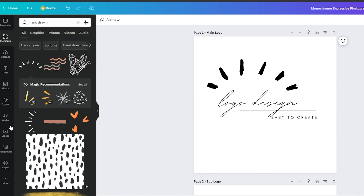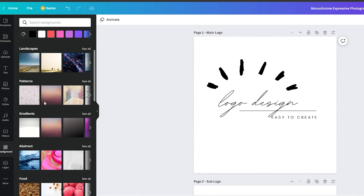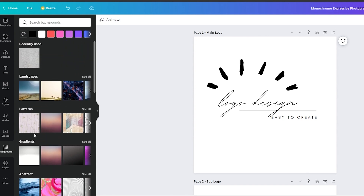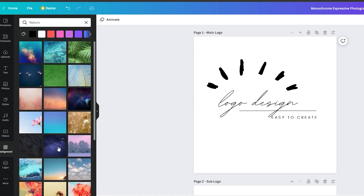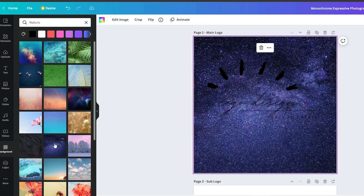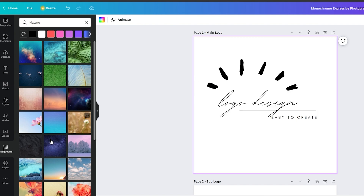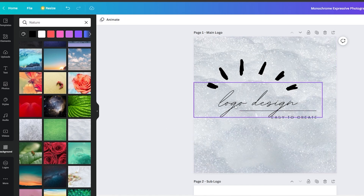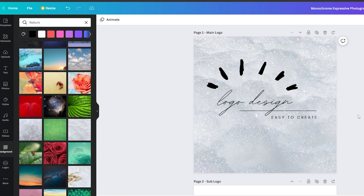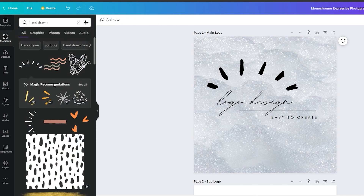I'm going to add a background. From the left side, I'll click on Backgrounds and I'll have many different elements to choose from — patterns, gradients, abstract, landscapes, and food. I'll pick something close to nature. These space backgrounds look really nice, so I'll double-click one. The background was too similar in color to the logo text, so I'll delete it and import a brighter one — and wow, this looks really really nice.